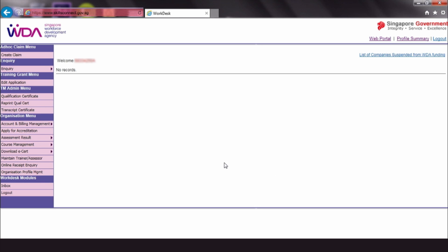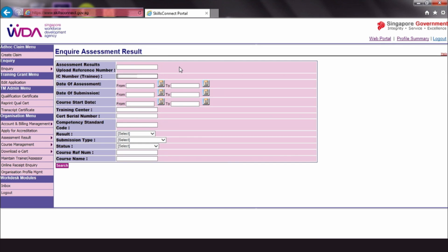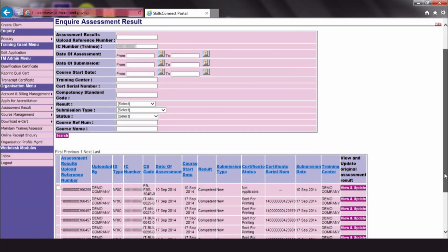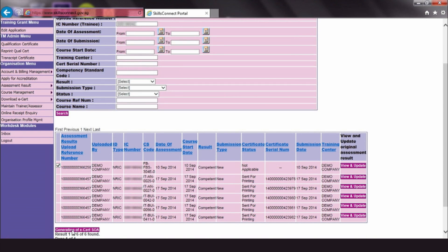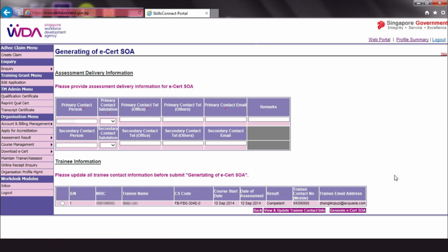Then, click Assessment Result. Click Enquire Assessment Result. Enter the trainee's ID number and select the eCert to print. Click Generating of eCert SOA.